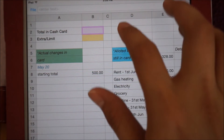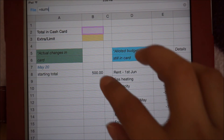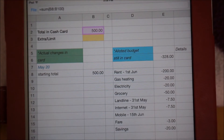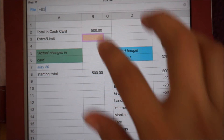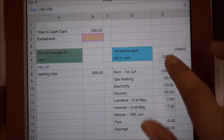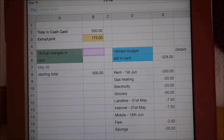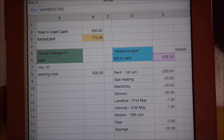Then I will use the same formula for the total in cash card, except the cell range covered will be from cell B8 up to the last row on that column. At this point, obviously, the value that appears should match my starting amount. For the extra slash limit, I will simply add together the total in cash card and my total allotted budget for expenses still in card. Since my allotted values are negative numbers, they will automatically be deducted when added to my total in cash card. As you can see, even though I have 500 pounds in my cash card, I can really only spend 172 pounds if I want to splurge, because I have 328 pounds in pending bills to pay.